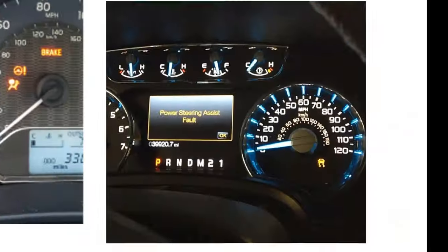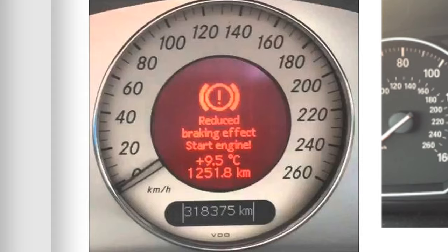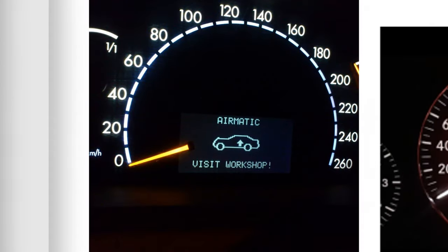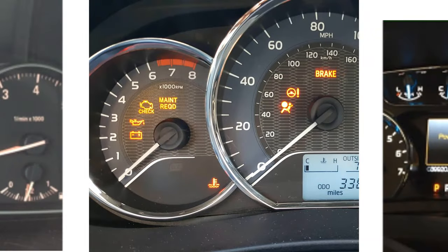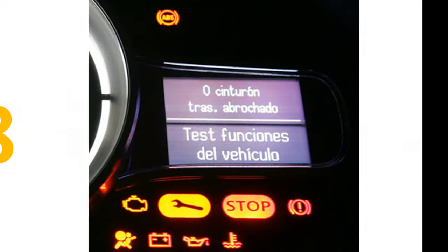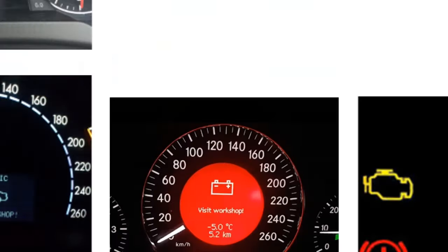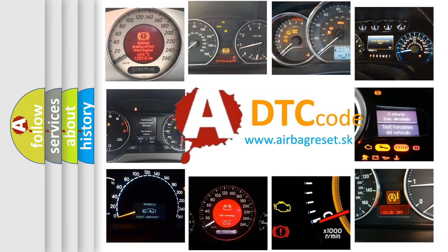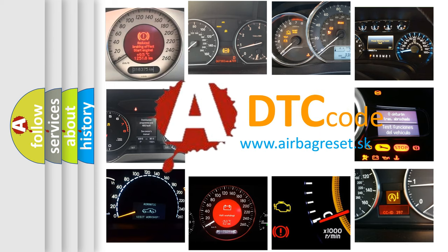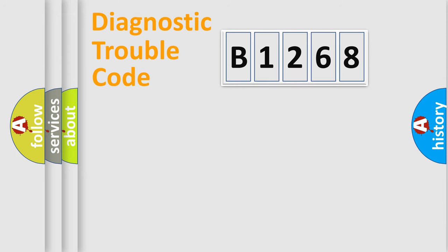Welcome to this video. Are you interested in why your vehicle diagnosis displays B1268? How is the error code interpreted by the vehicle? What does B1268 mean, or how to correct this fault? Today we will find answers to these questions together.